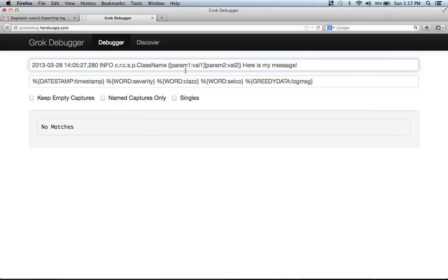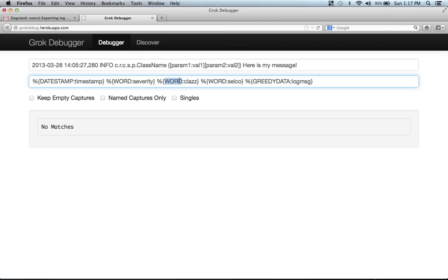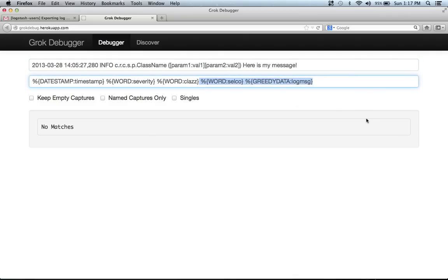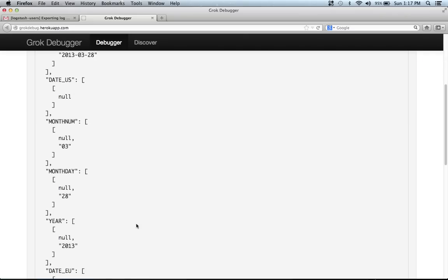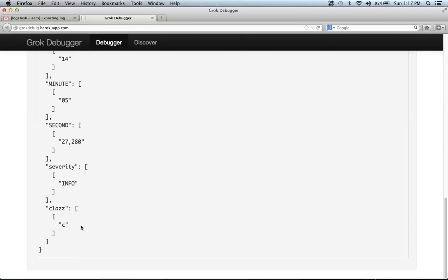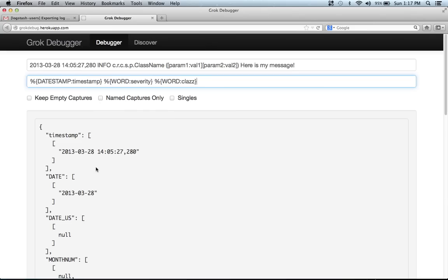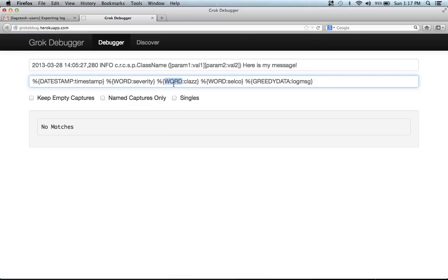So I think there's two problems with this pattern here. One is based on word. Word matches on word boundaries, which in this case is period. So the word pattern is only going to match one character here, which is C. Which is why we saw it at the bottom here, only matching C. So we need to fix this pattern.